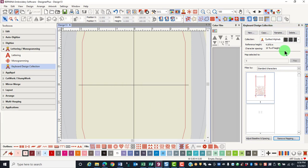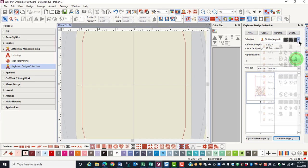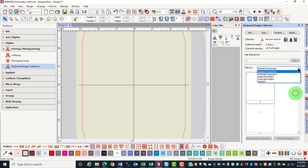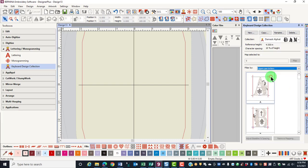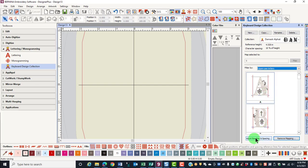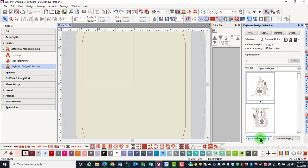You can also adjust the baseline and the spacing of a character by selecting the character from the collection you wish to edit. Click on the appropriate filter to show the characters, select the character, and then click on adjust baseline and spacing.